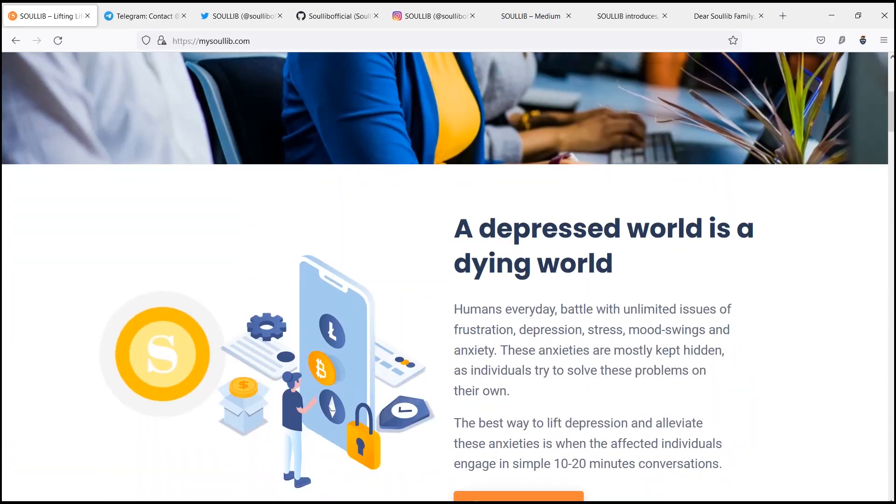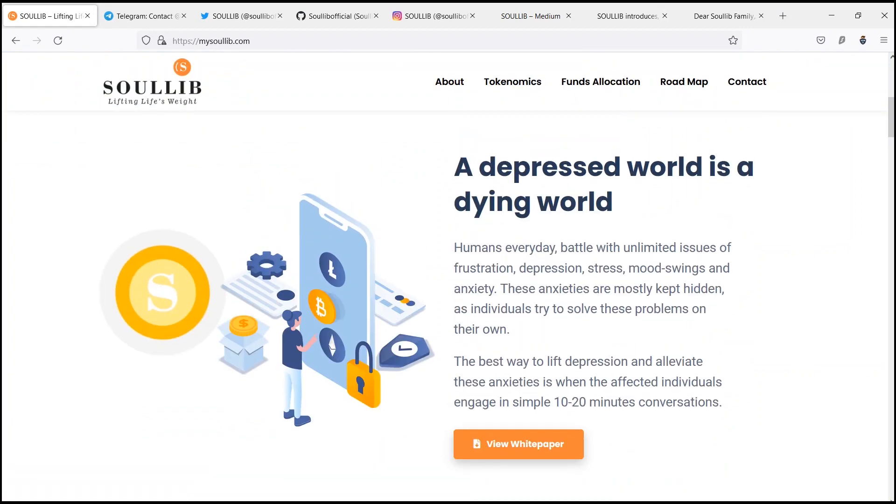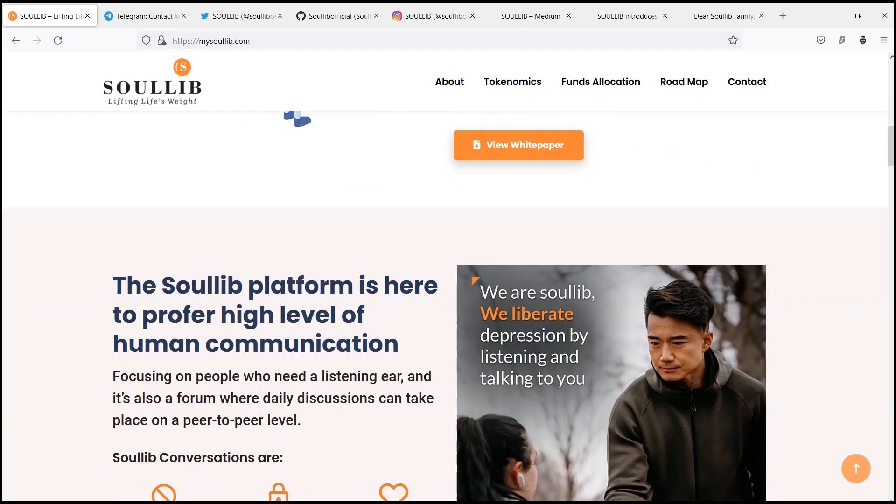The SoulLib token, the native currency of the SoulLib project, is focused on the ideology of living life's weight.